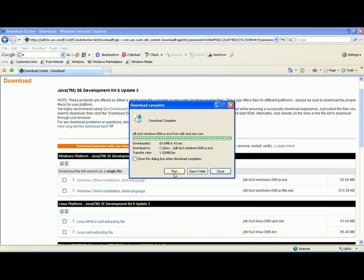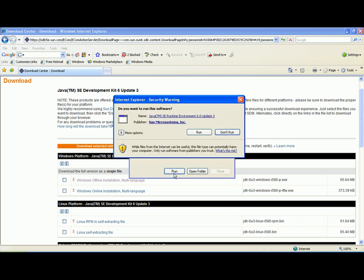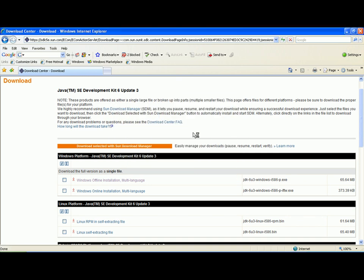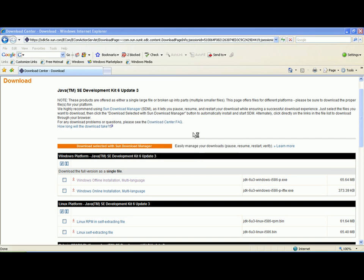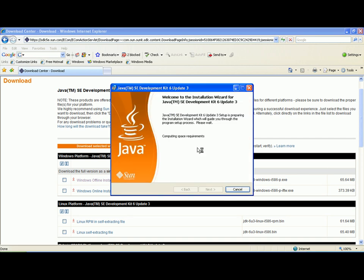Once it is downloaded, you can click on Run. Run will kick off the installation and will actually install the application for you.